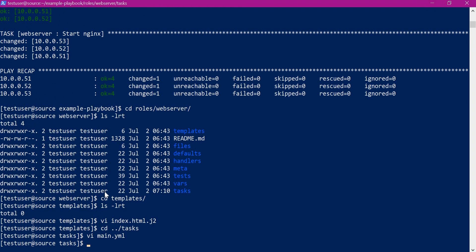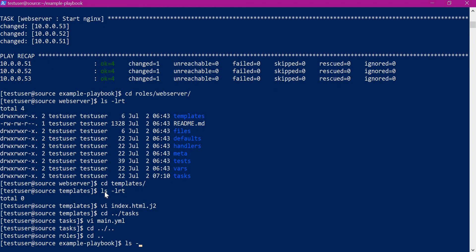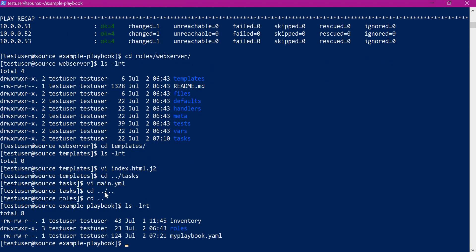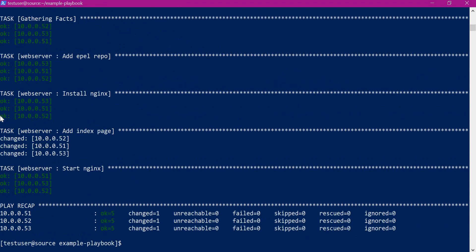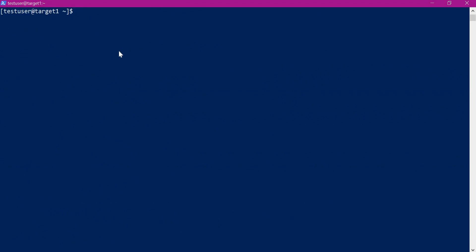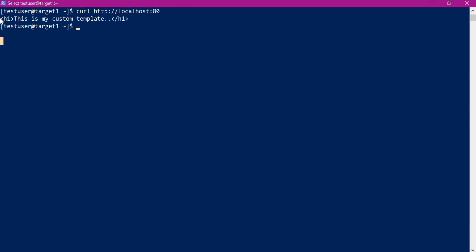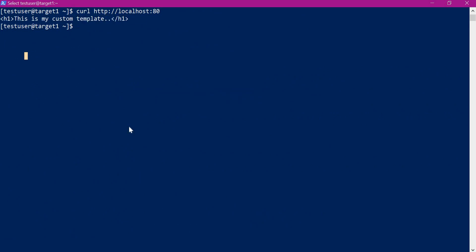Let us go to the playbooks directory and execute the playbook using the ansible-playbook command. It has executed a new task which is adding the index page to the Nginx server, after which Nginx is started. Let us go to one of the servers and verify the index page by executing the curl command on target 1. The output shows the content of our custom template. This way we can add templates in the templates directory of the corresponding role and copy them to the required destinations.